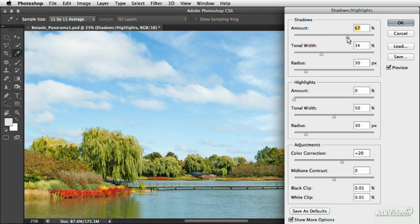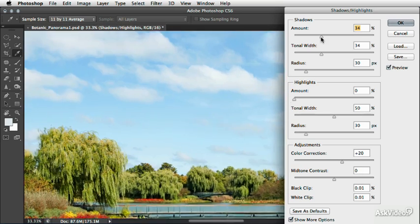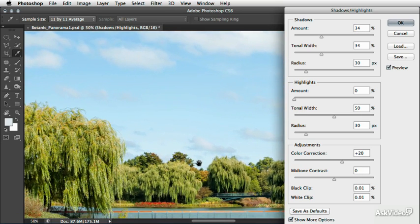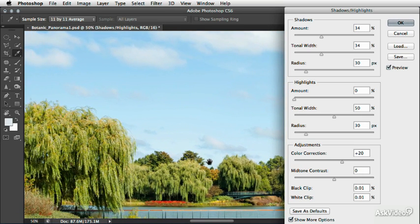Now we can use the amount slider to determine how intense that effect is. So let me zoom in a little bit here so we can see it a little bit easier. Just keep your eye on the trees here.